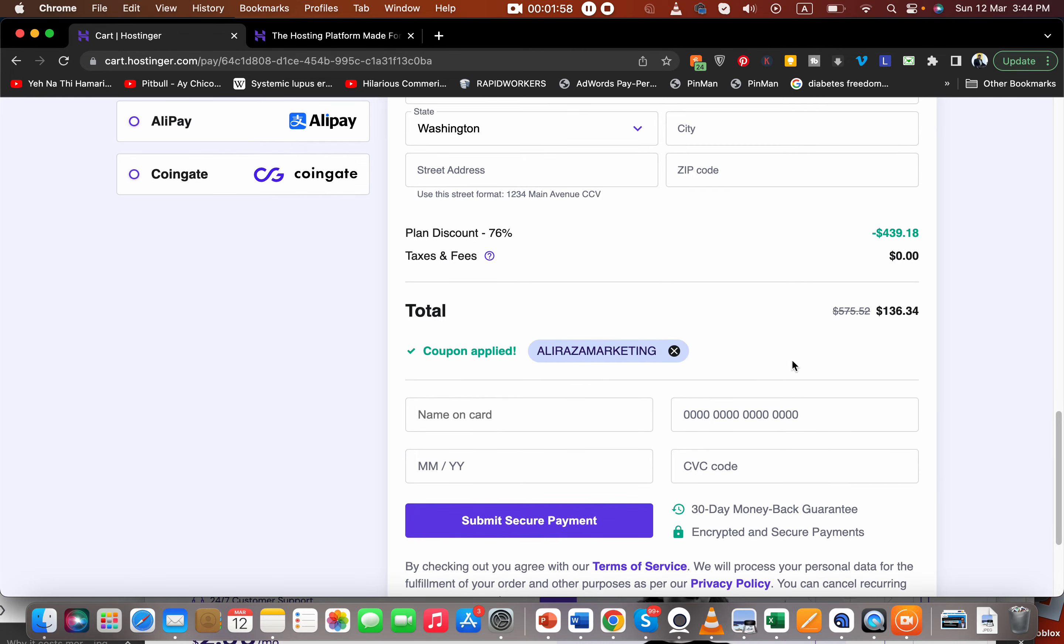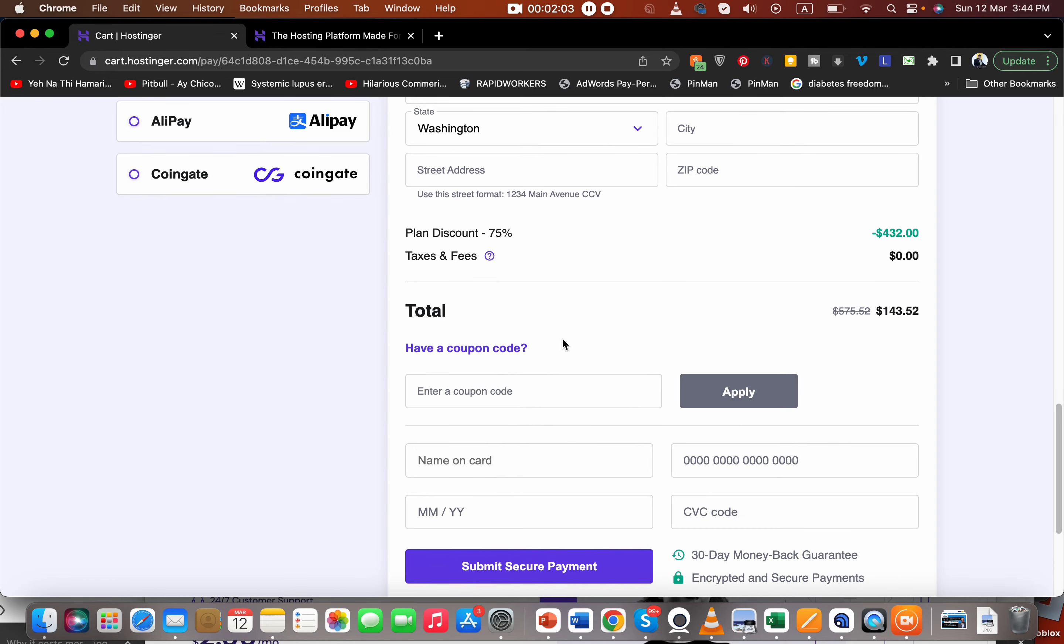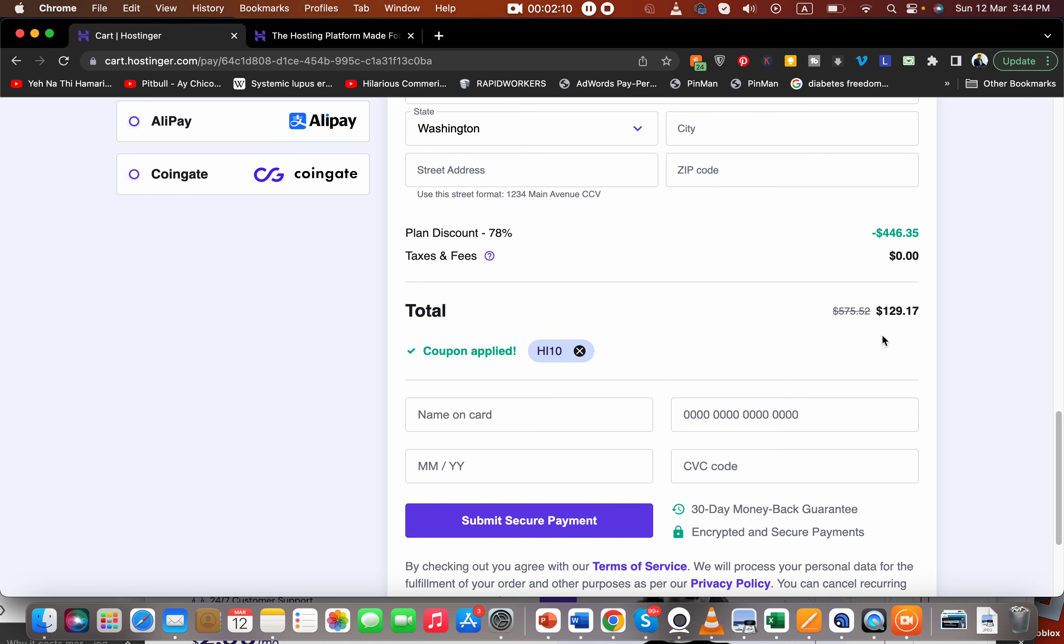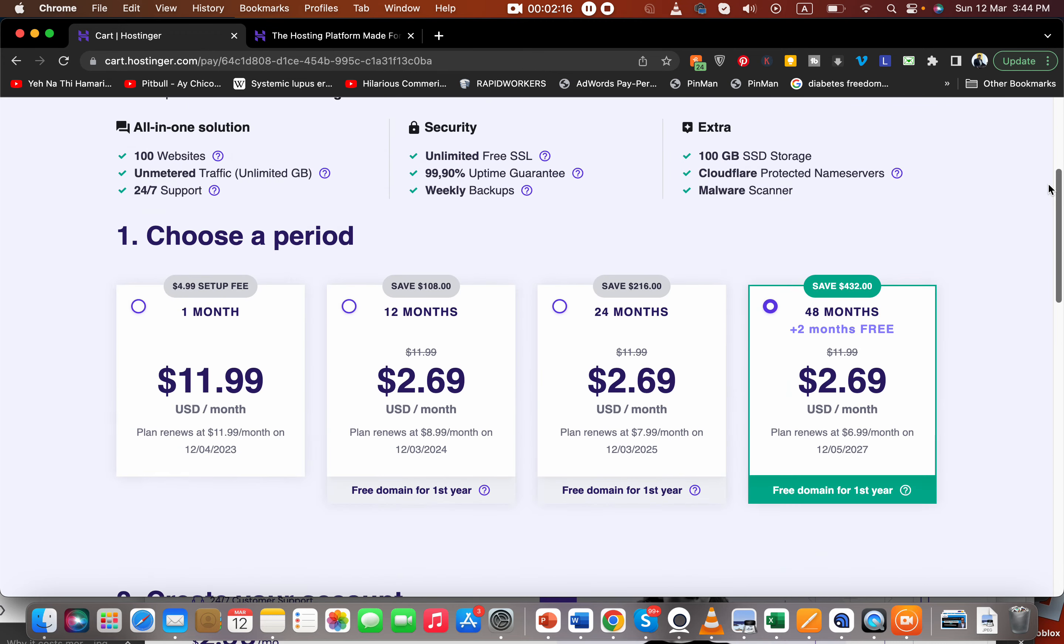But I'm going to give you another coupon code through which you can get even more discount than this. So write over here this one, EACH10, and just select Apply. And you got even further double that discount. It's a very amazing deal, don't forget to miss it.